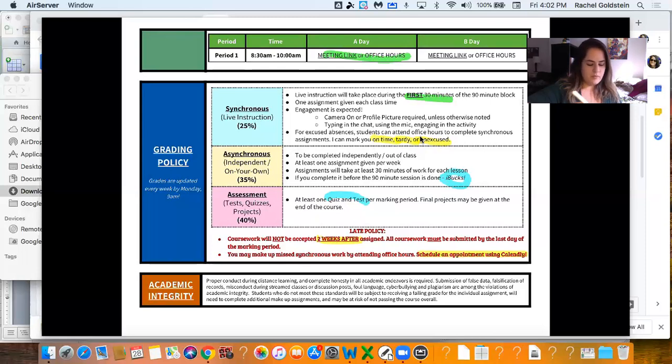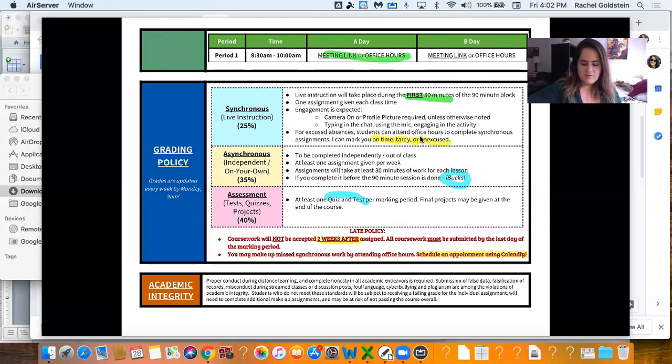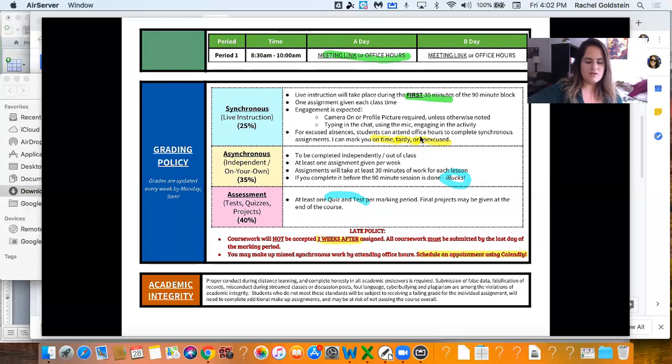We have a blurb down here on academic integrity. Basically, don't plagiarize. Make sure you're submitting stuff that is original content. We're going to be able to tell otherwise.